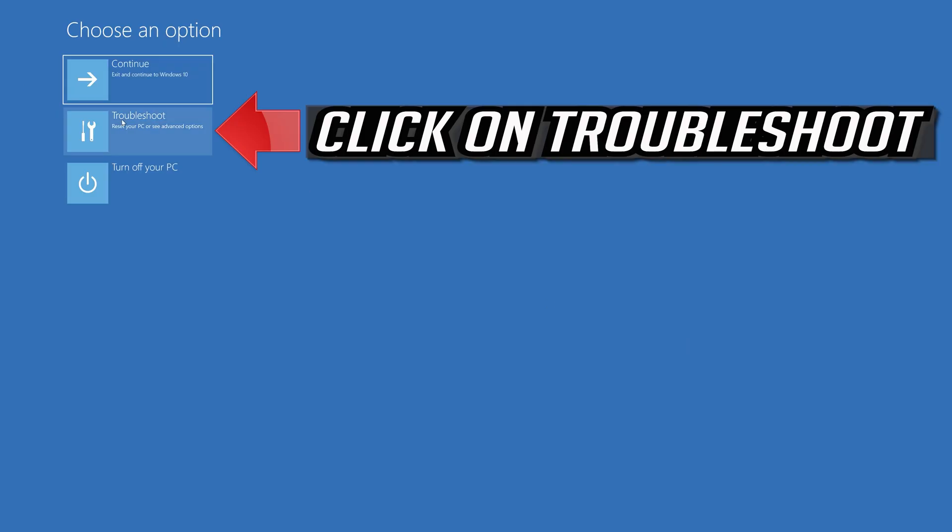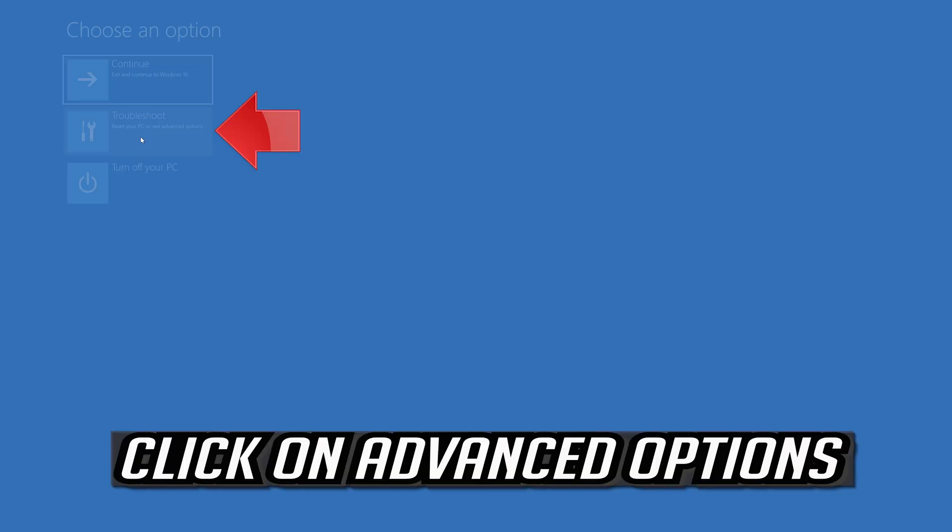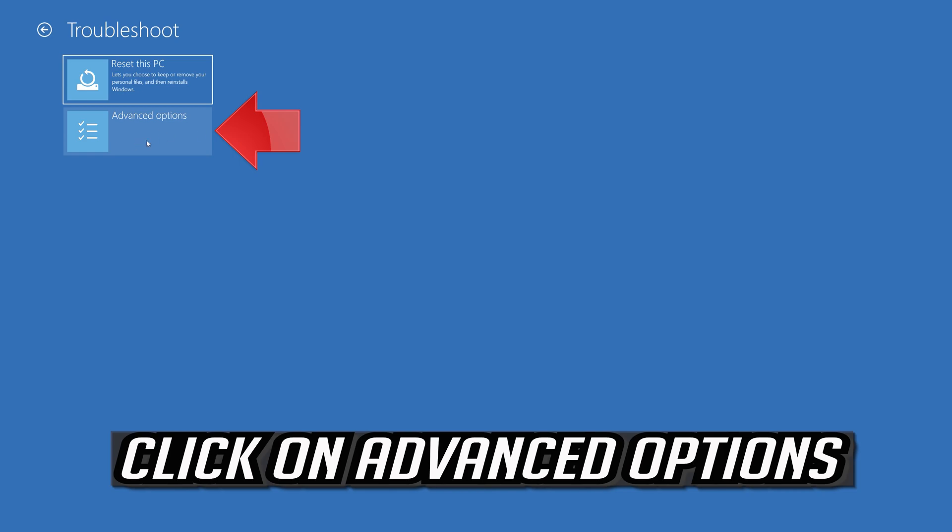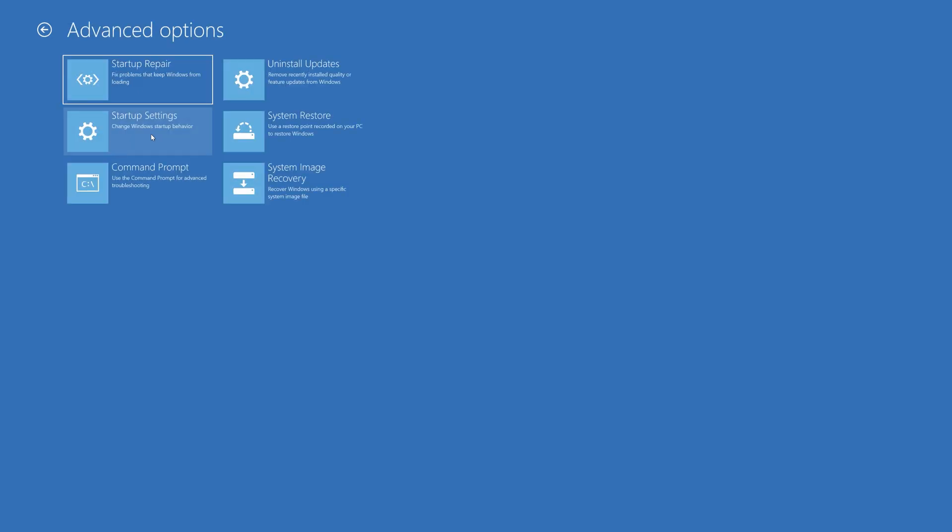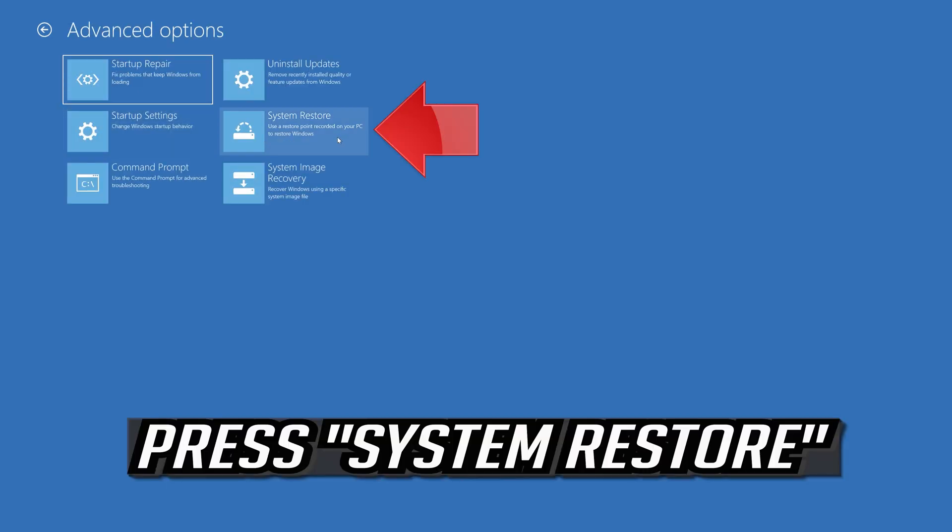If that didn't work, click on troubleshoot. Click on advanced options. Press system restore.